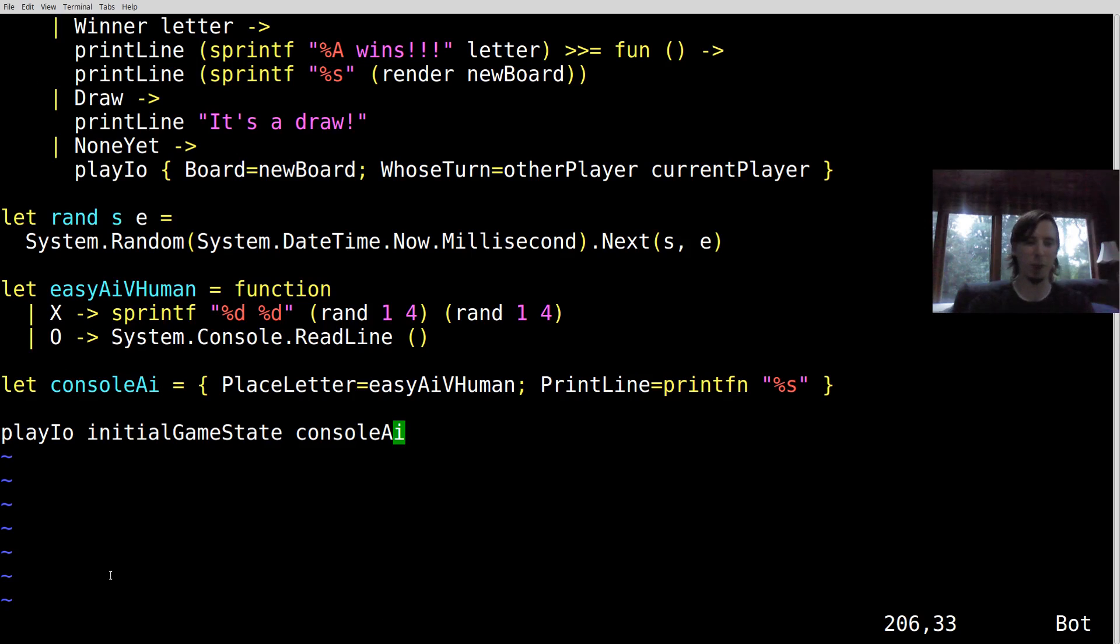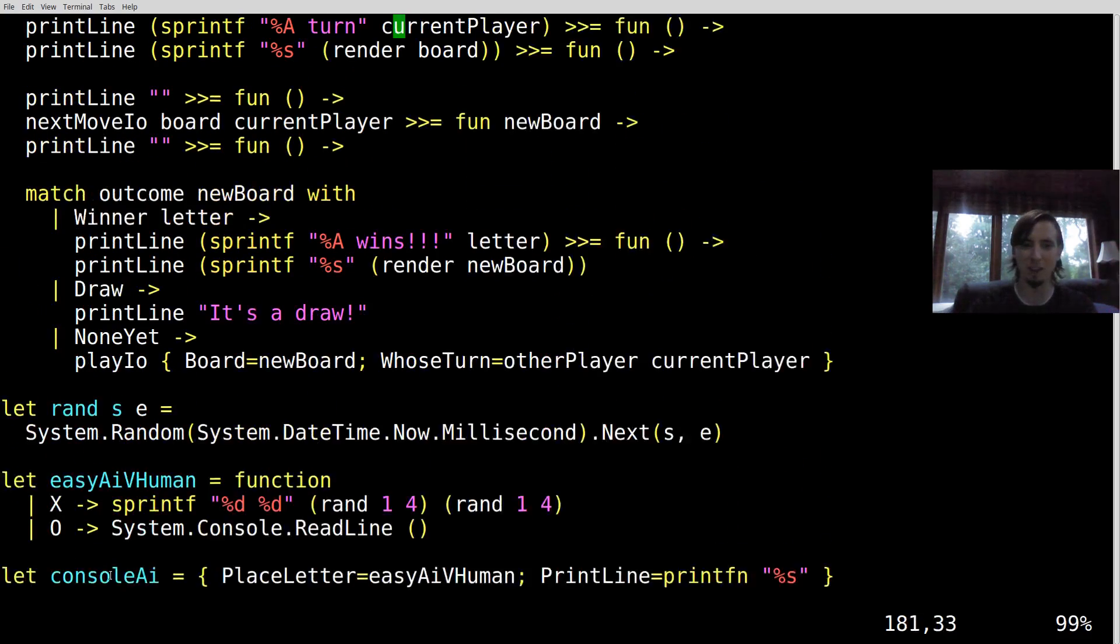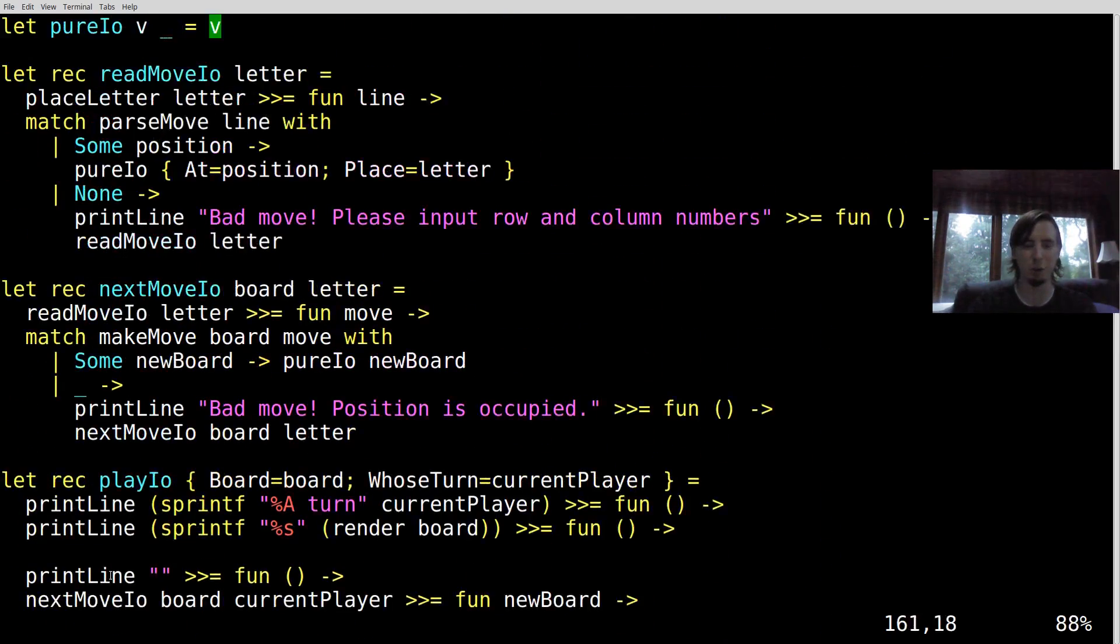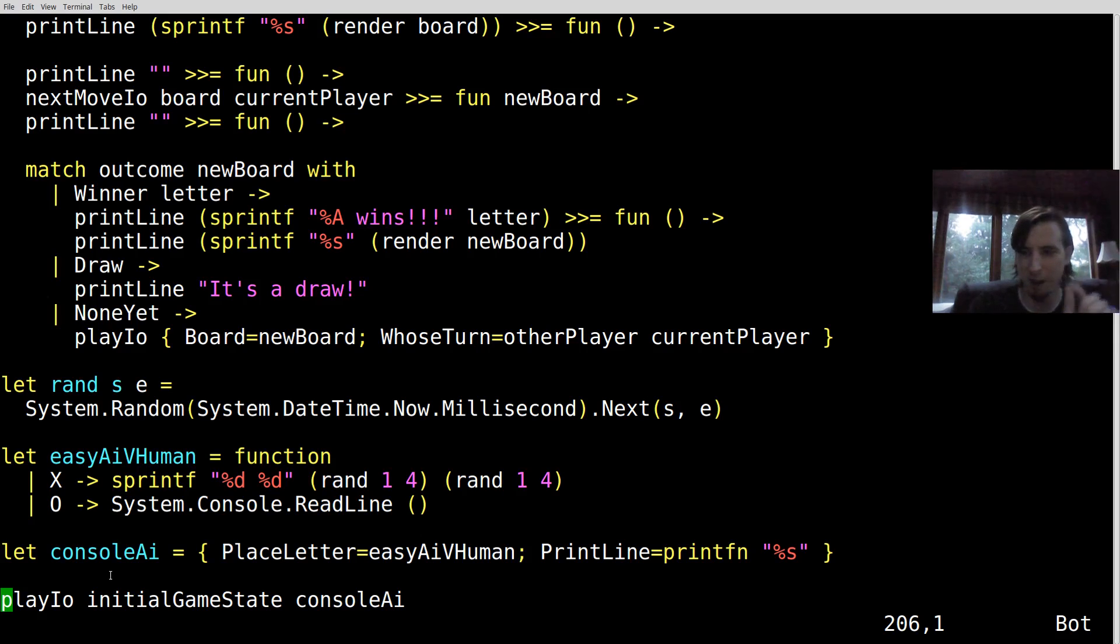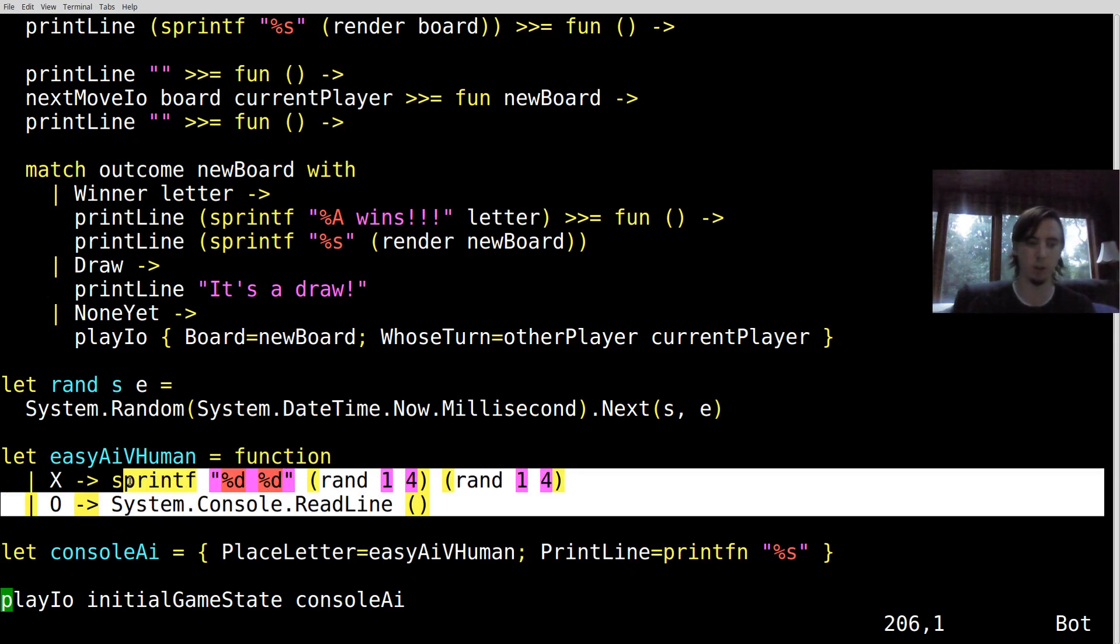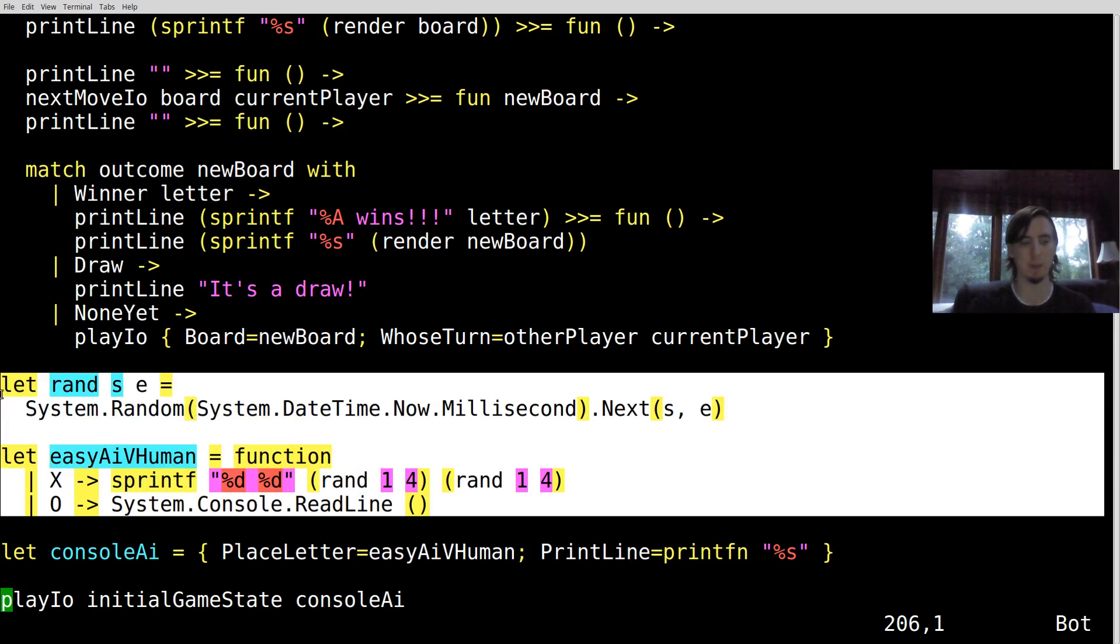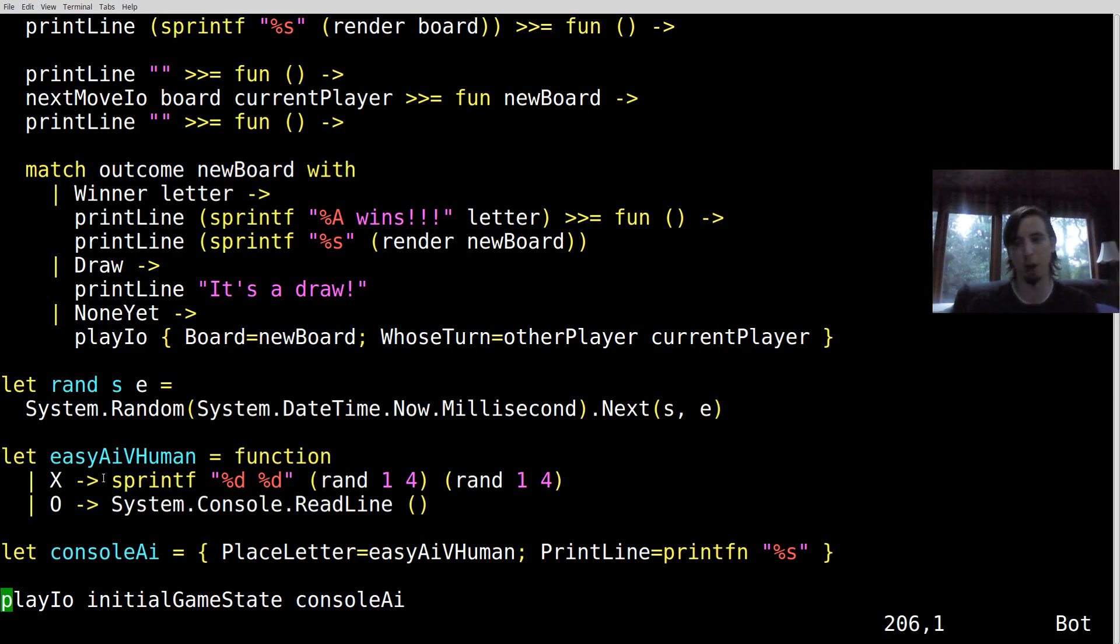So I hope you enjoyed that. We implemented a random AI into the tic-tac-toe board in very, very little lines of code, almost just the code that it took to implement the algorithm for the AI. Bye-bye.